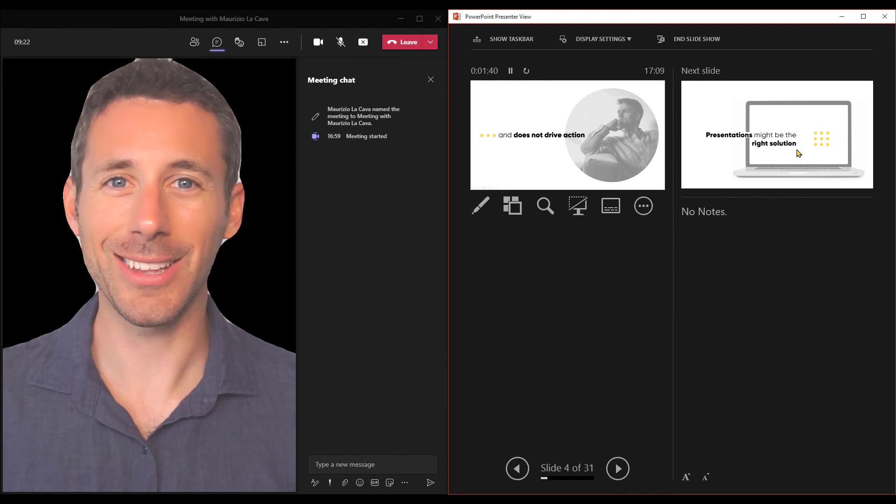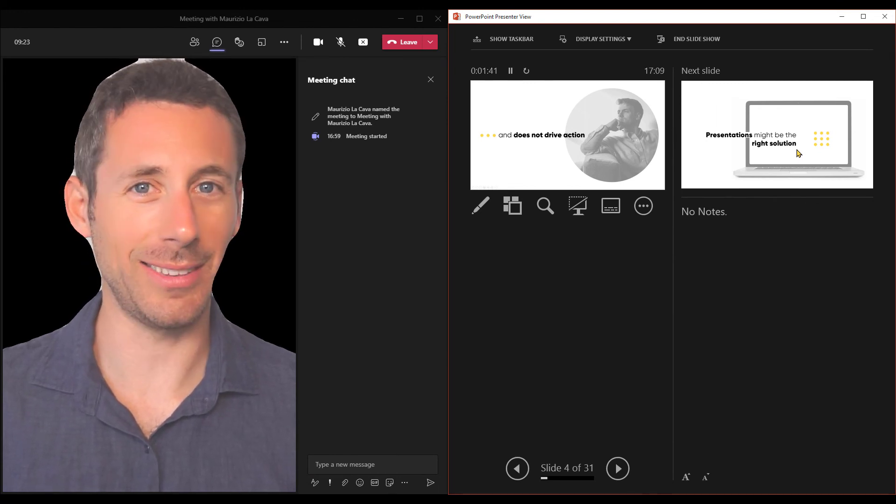And the cool thing is that I won't see the slideshow anymore. I will just see my slides, and people, my audience, is going to see the slideshow. All right, for this quick presentation tips video is everything. I hope you will appreciate. So do you like this new feature for Microsoft Teams? Are you using it? I'm looking forward to your answer. Cheers!